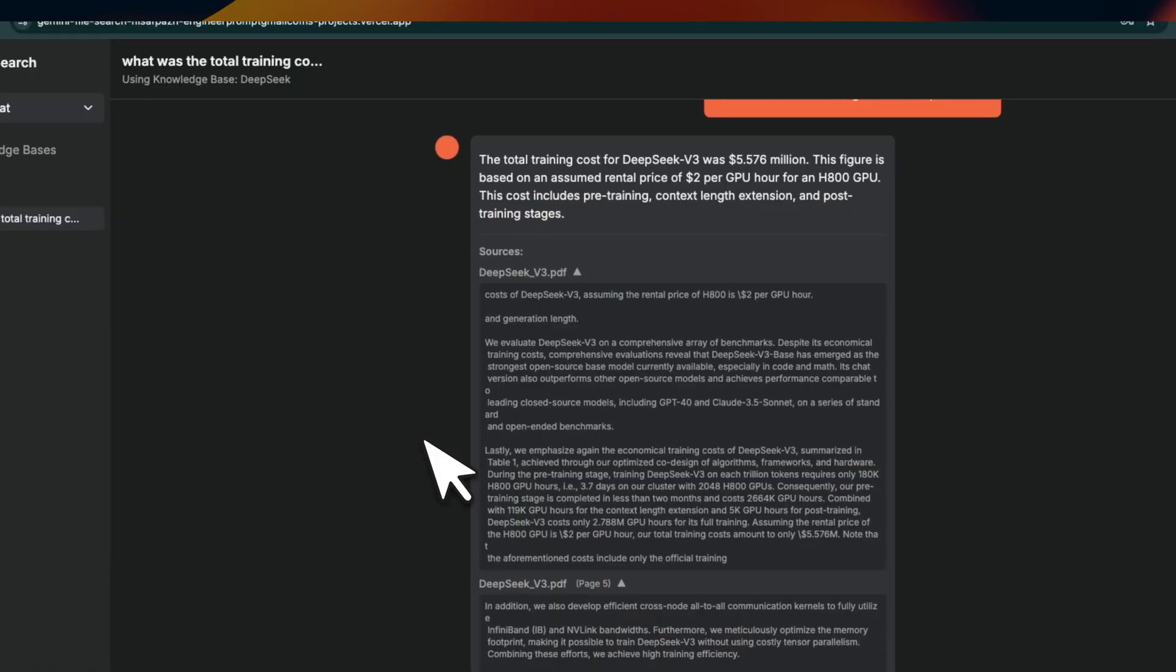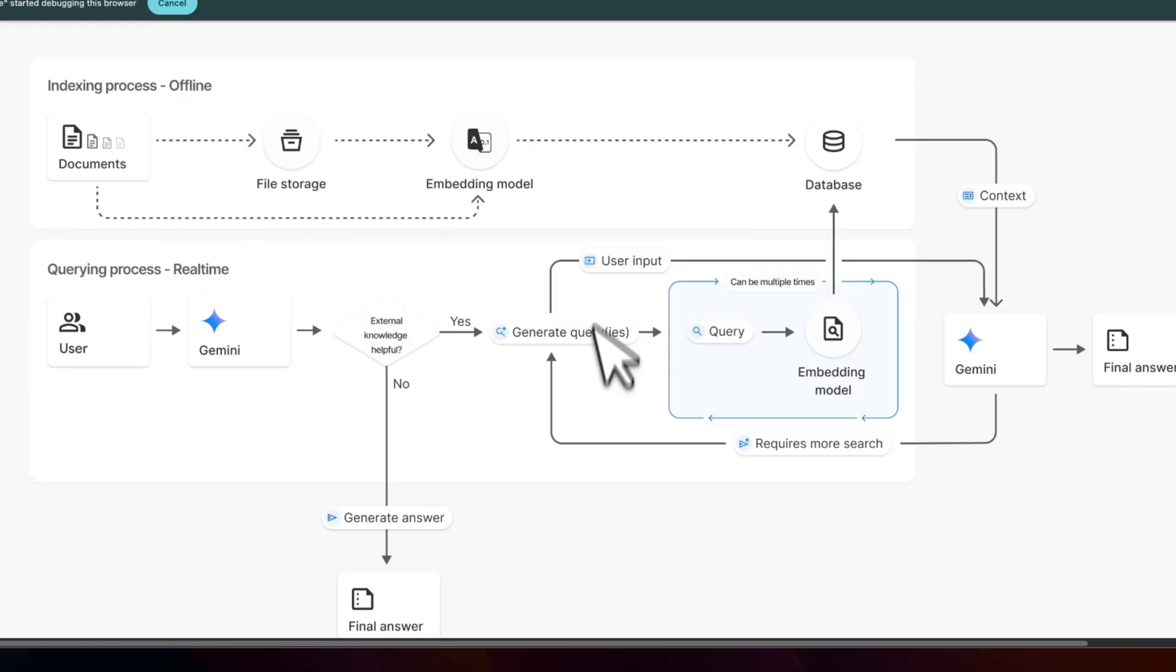This system comes with Firebase for database and Clerk for user authentication. Later in the video, I'll show you how to access this and start using it for your own projects. It's a fully managed solution. All you have to do is upload your documents and the API takes care of the rest.